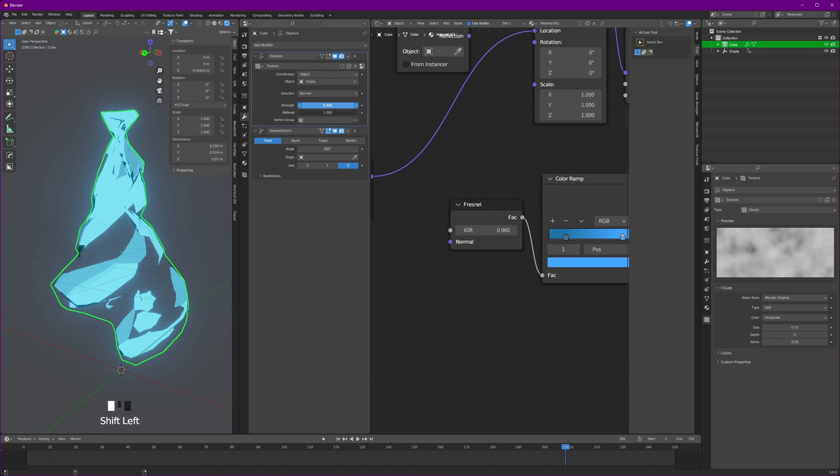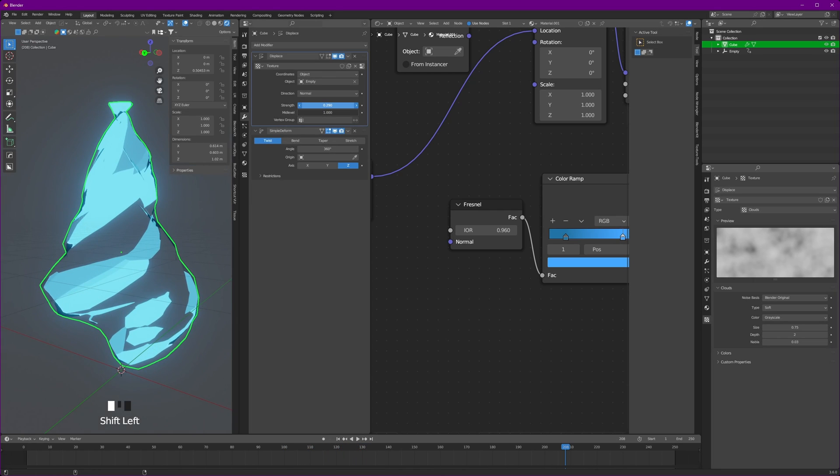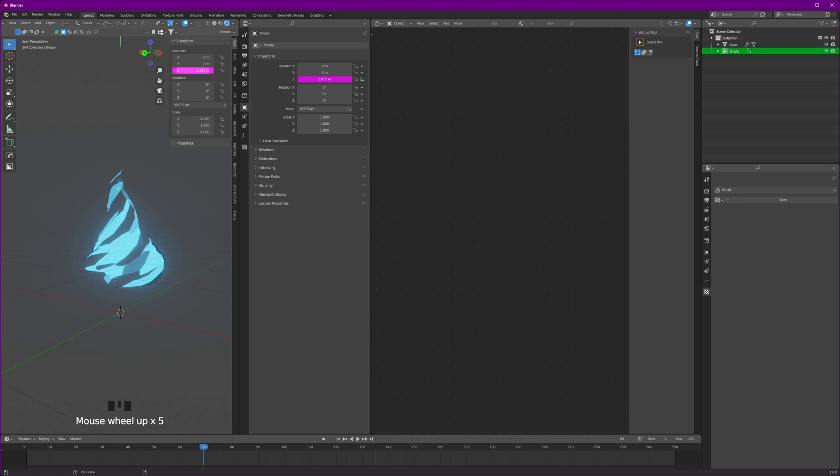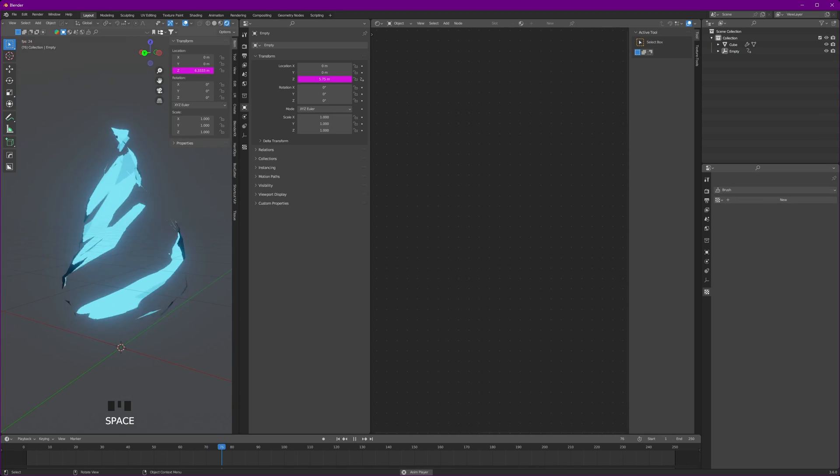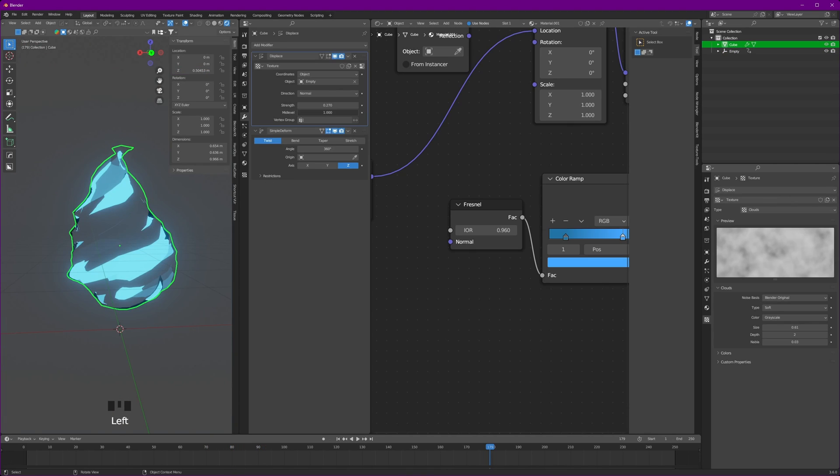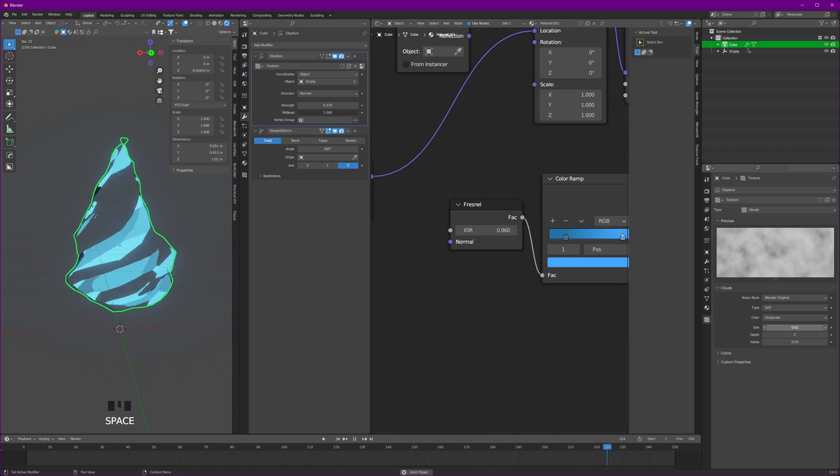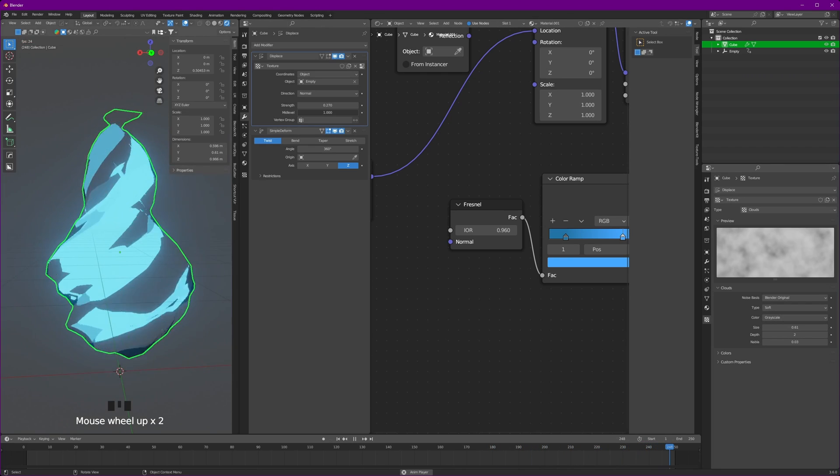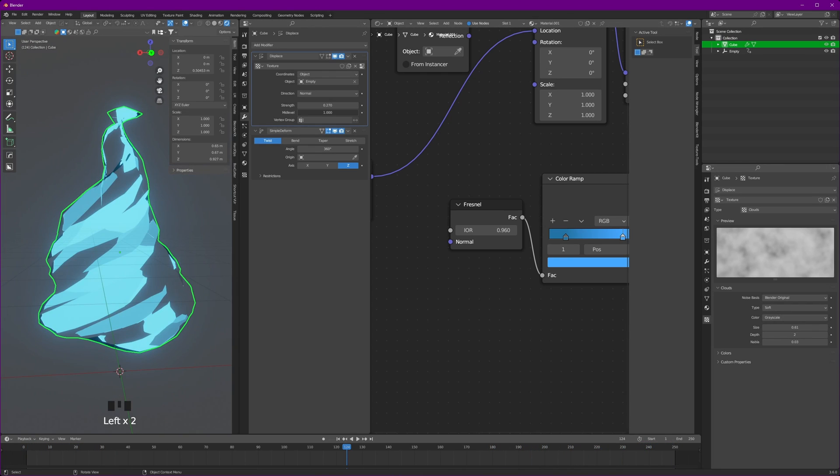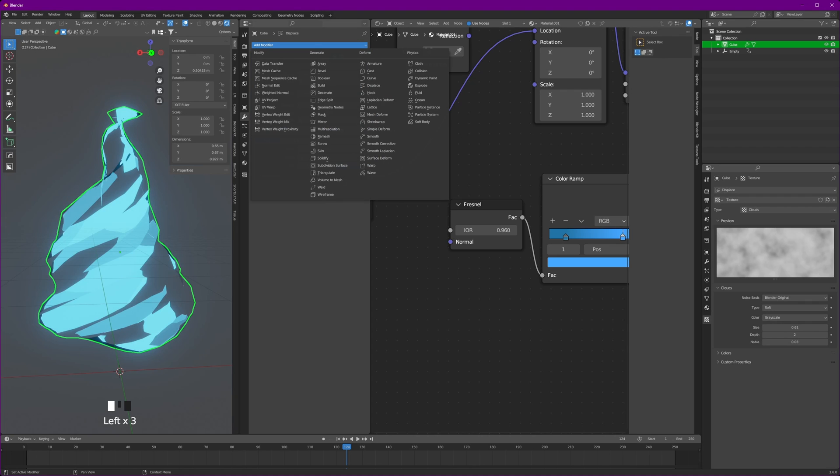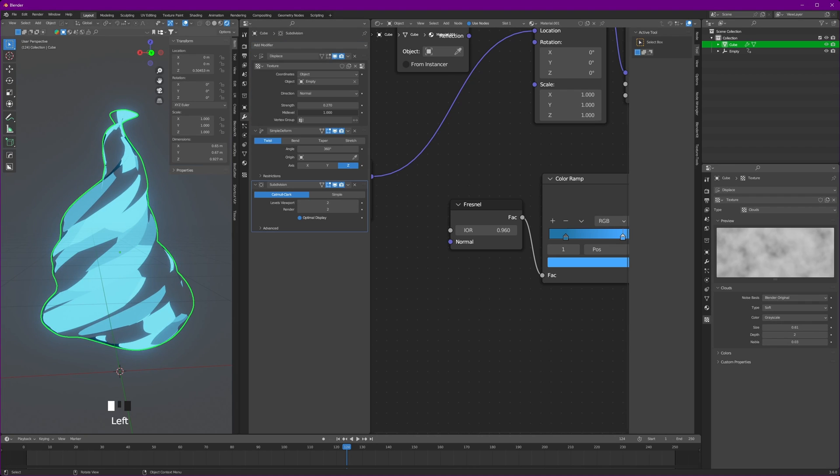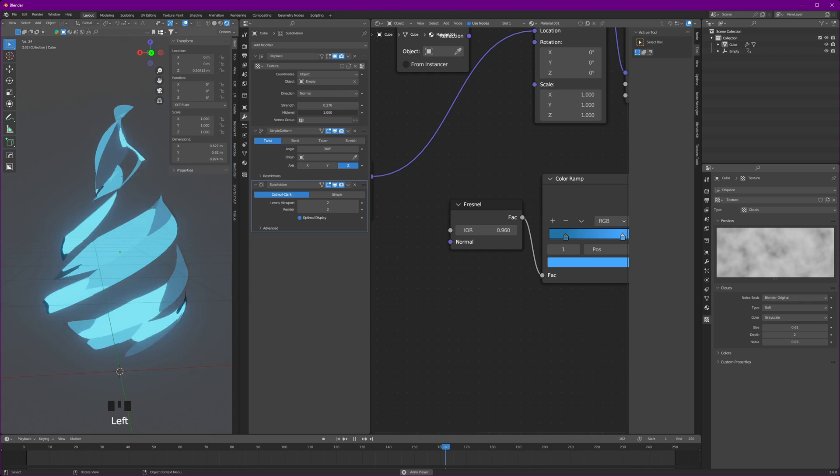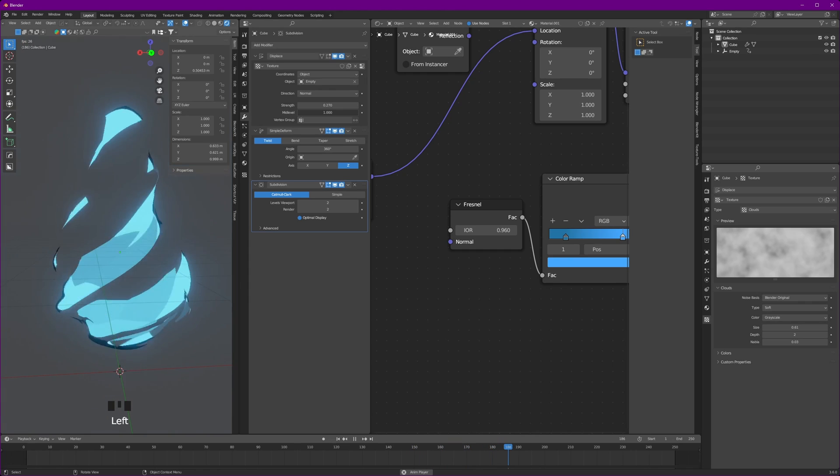For the modifiers, you can reduce the strength as well if it's too strong. Let's make our empty go even faster. Let's divide it by just 12, it will dance more faster. Also you can adjust the cloud by noise size and other settings as per your liking. Also, to make it look even better, you can apply a subdivision surface modifier. After applying this, it will give you a smoother and better result.